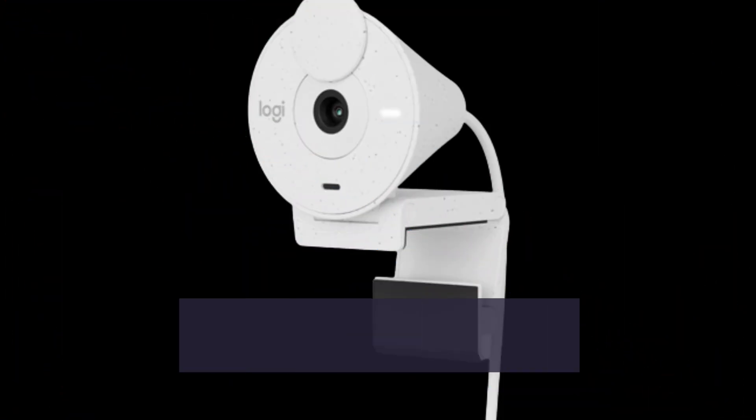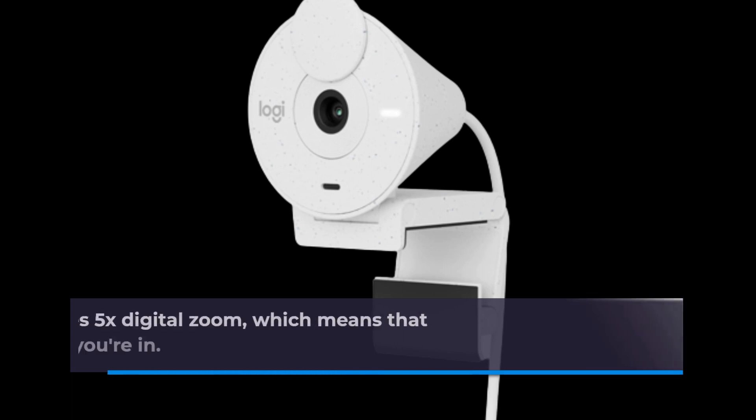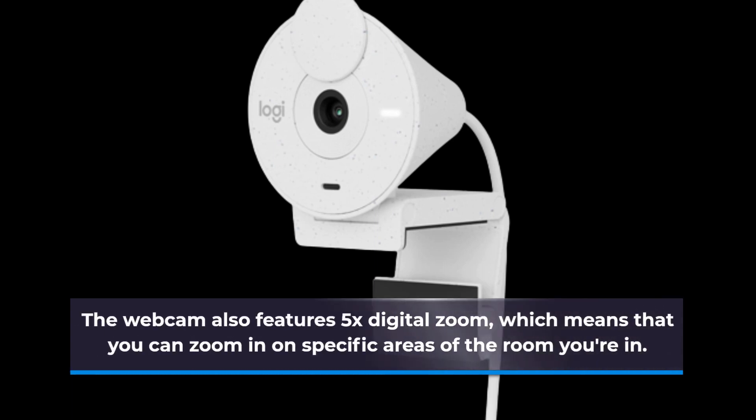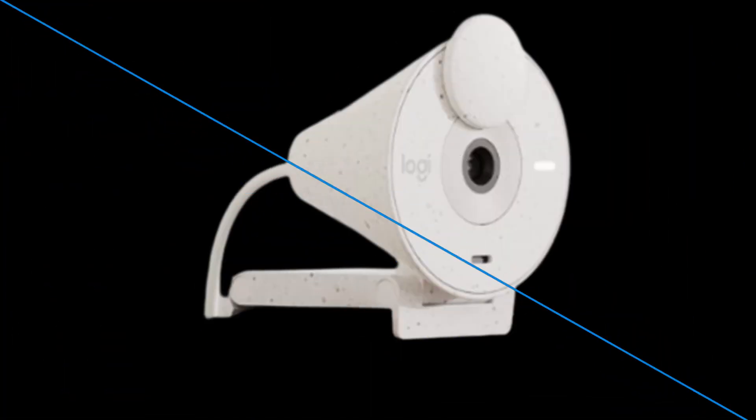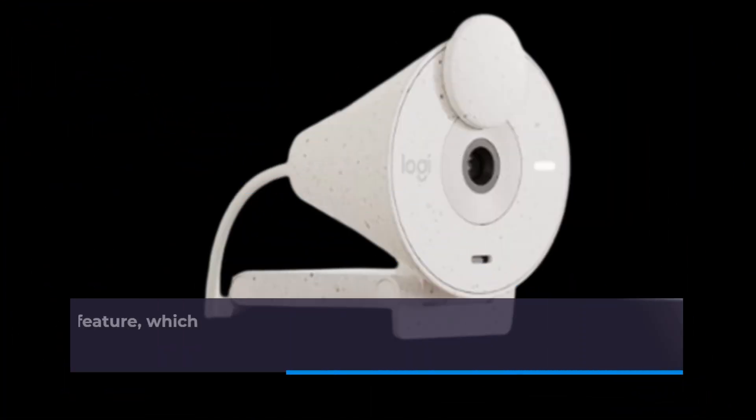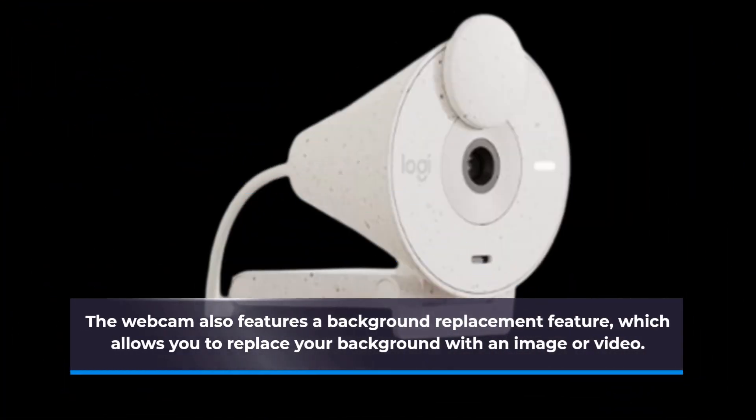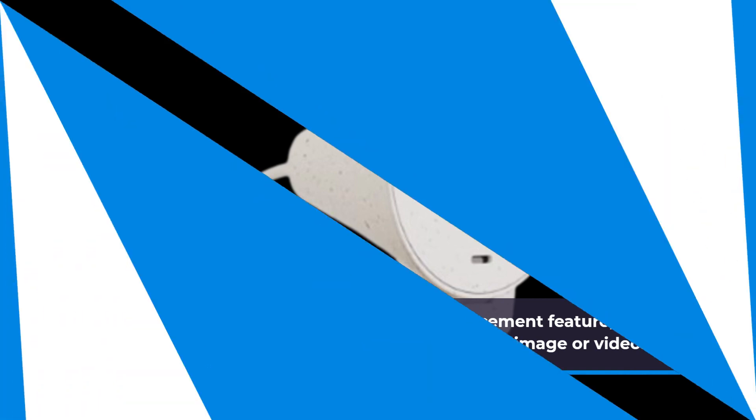The webcam also features 5x digital zoom, which means you can zoom in on specific areas of the room you're in. It also features a background replacement feature, which allows you to replace your background with an image or video.